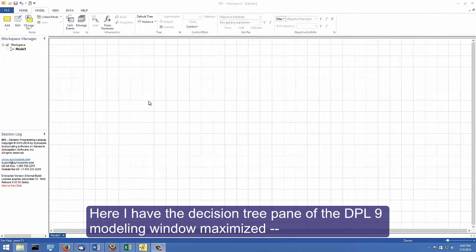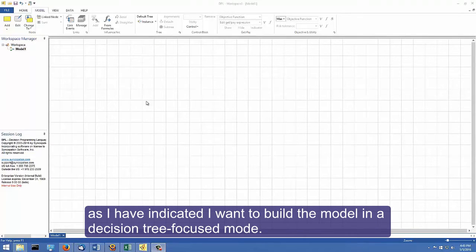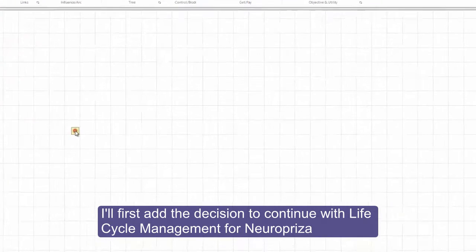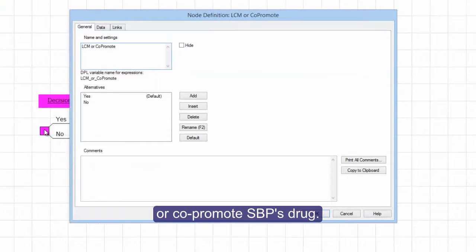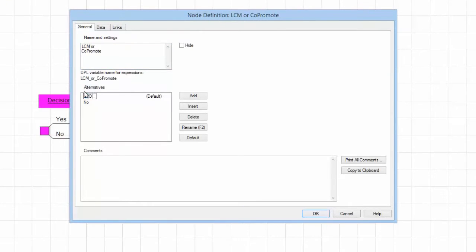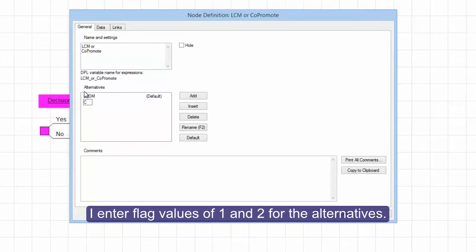Here I have the decision tree pane of the DPL9 modeling window maximized, as I have indicated I want to build the model in a decision tree focused mode. I'll first add the decision to continue with lifecycle management for Neuropriza, or co-promote SBP's drug. I enter flag values of 1 and 2 for the alternatives.